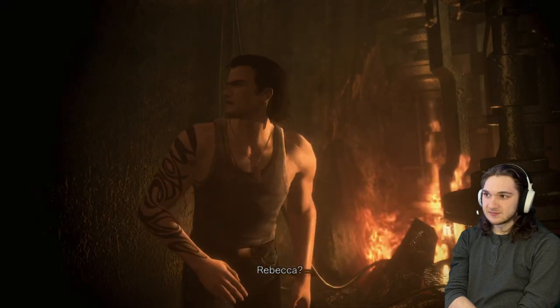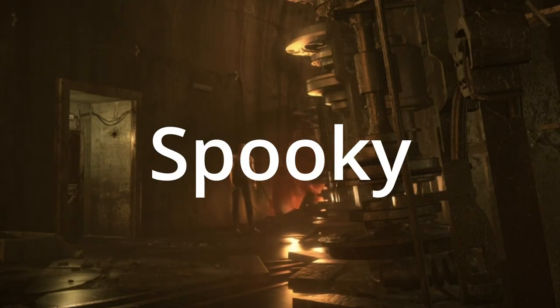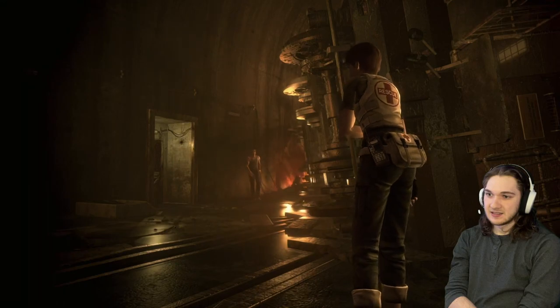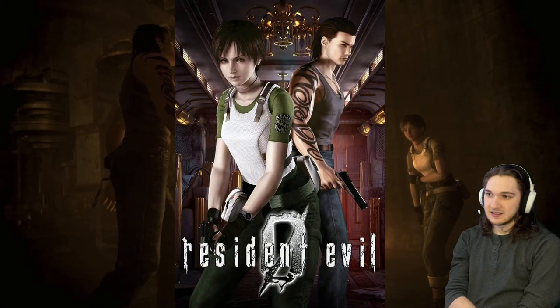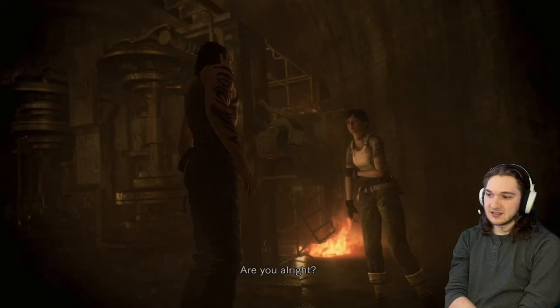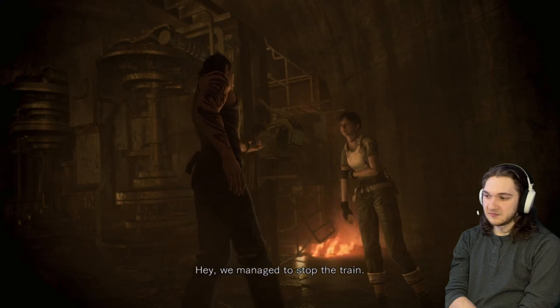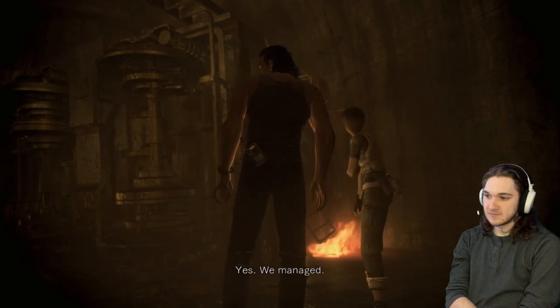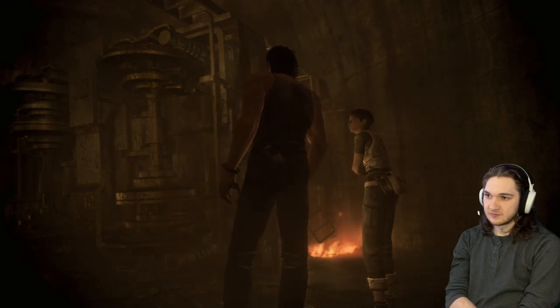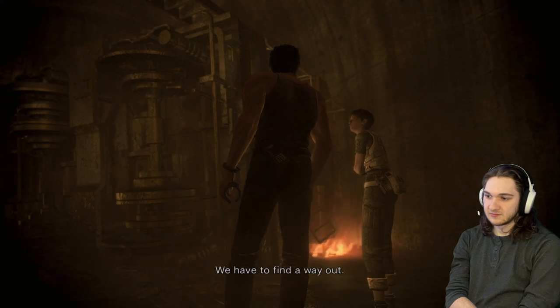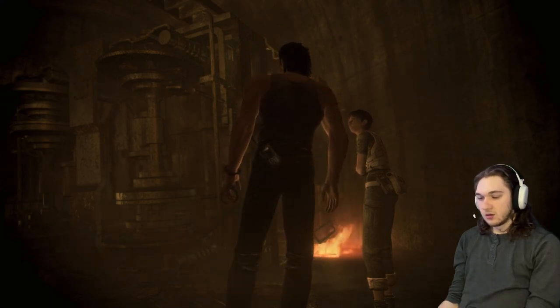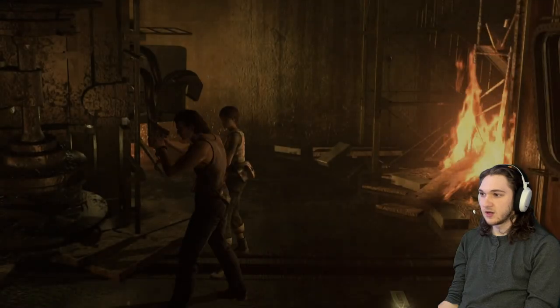Yo what is going on guys and welcome back to spooky season. This is part two of Resident Evil Zero. If you have not seen part one make sure to go back and watch that one first, then come back to this one. We just finished the train mission and now without further ado let's jump straight back into the action with Billy and Rebecca. Enjoy the video.